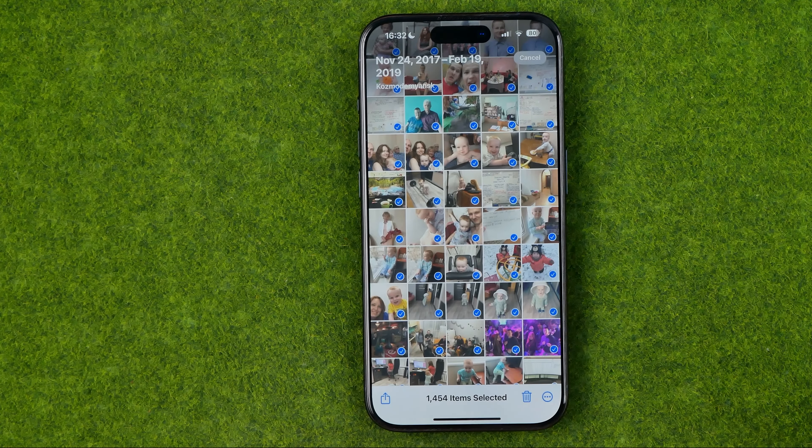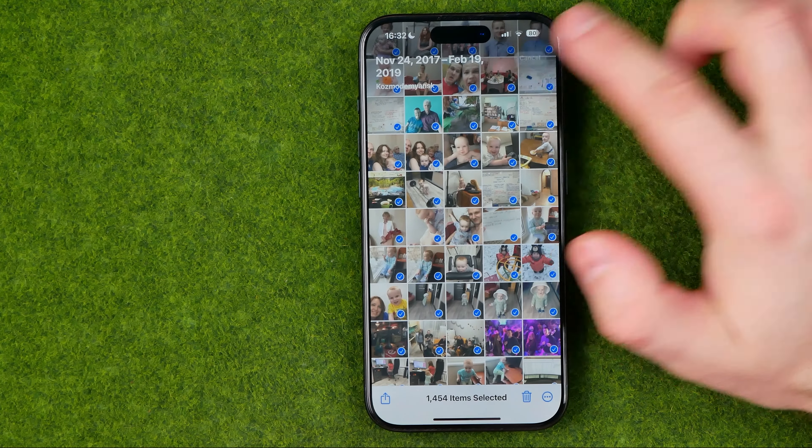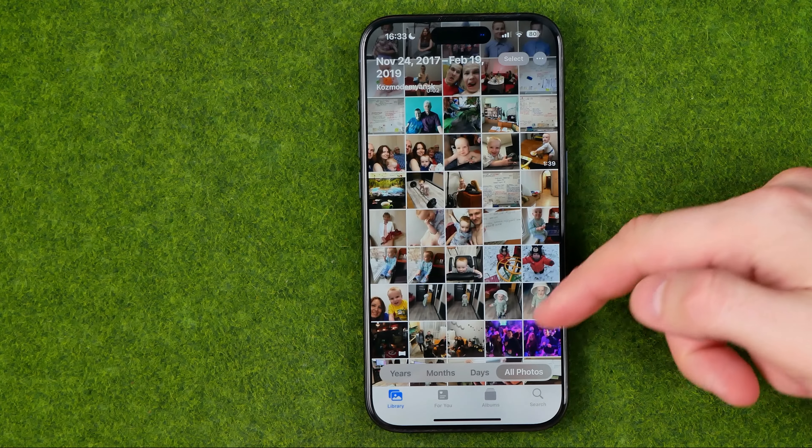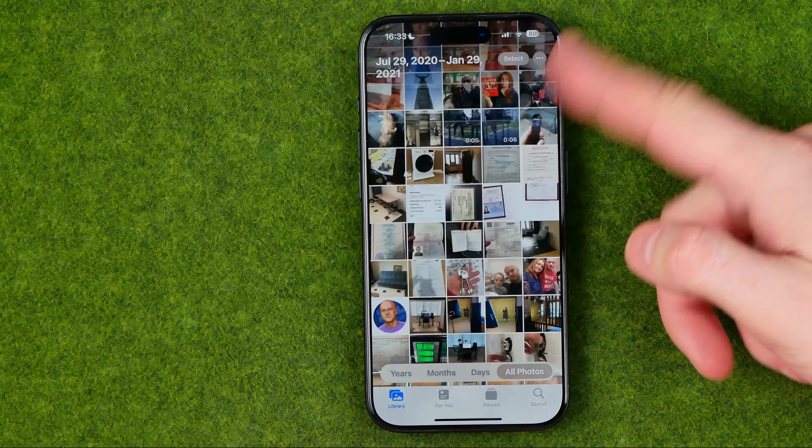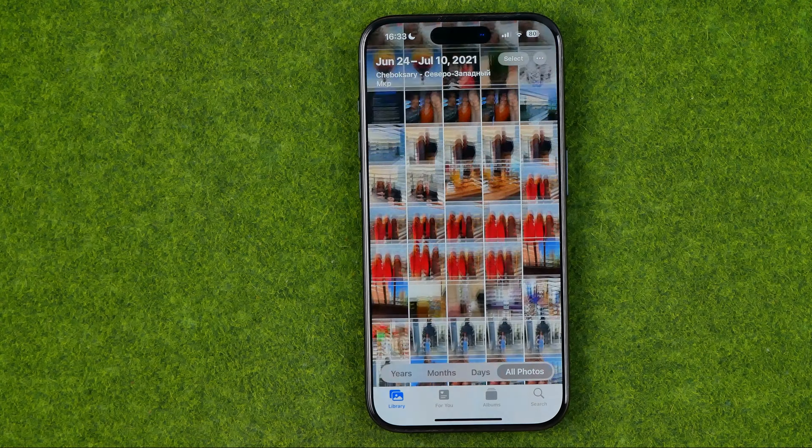To deselect photos, just tap cancel. If this video helped you out, don't forget to hit the like button.